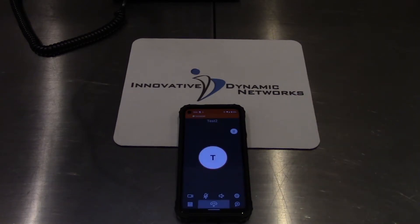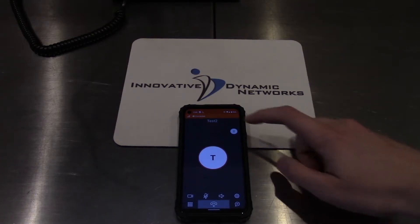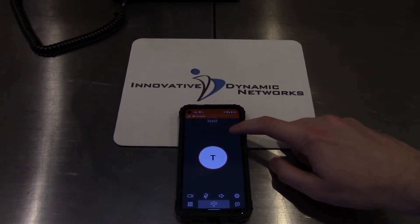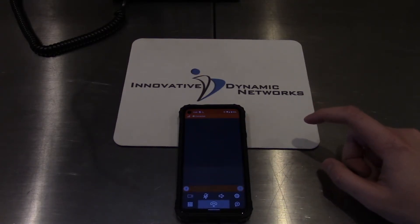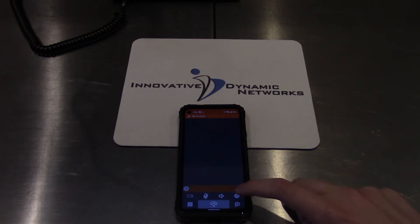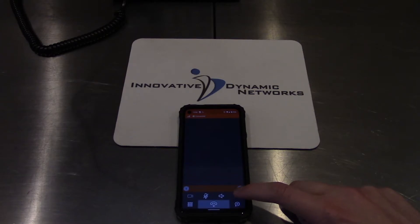When you know you need to transfer someone but you want to let the person you're transferring to know, put them on hold, then press the gear button down here on the bottom right.